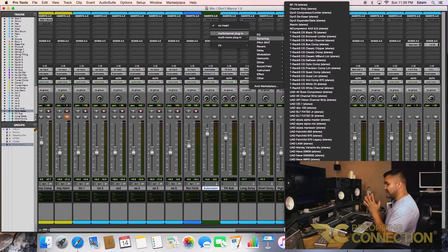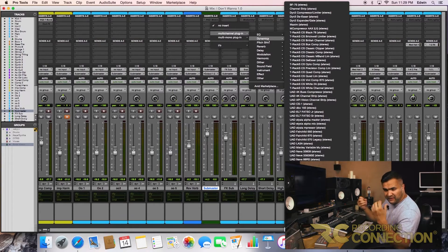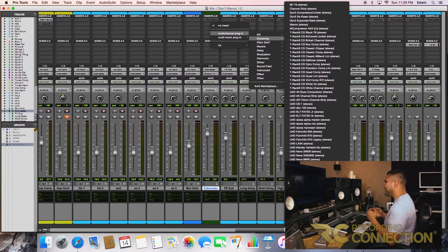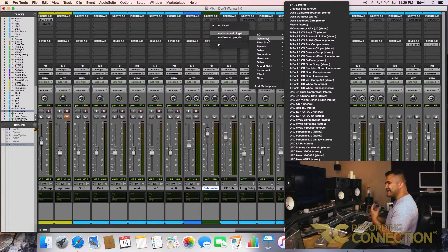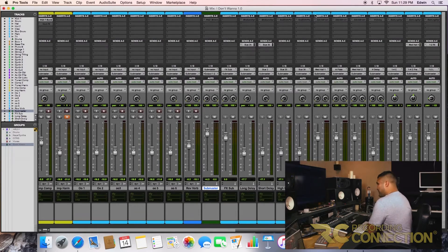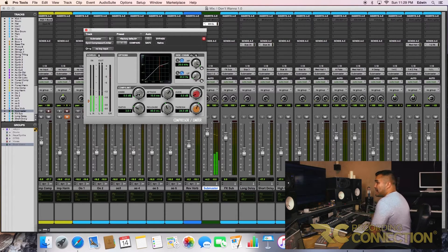They're gonna compare it to a professionally released song, and subconsciously they're gonna want it to at least sound around the same ballpark. You never want your client to have a product that's not up to par — something that you wouldn't be proud of. So what I would do is bring up a limiter and make sure it gels together.